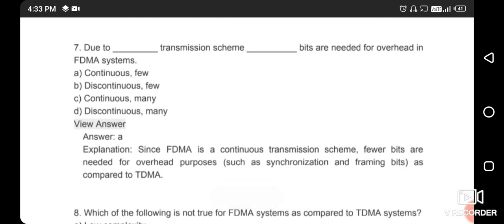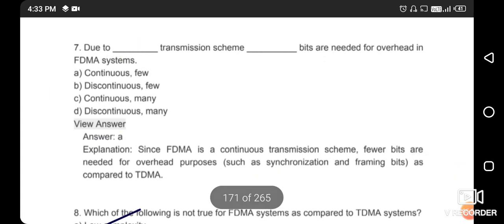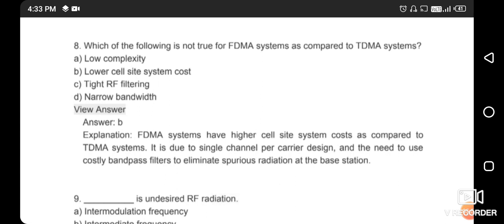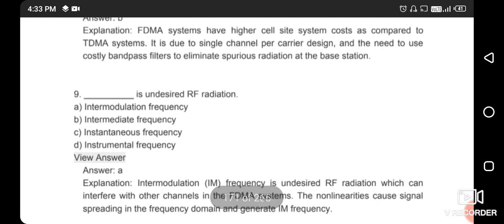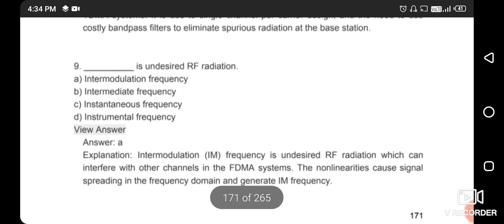Due to the continuous transmission scheme, few bits are needed for overhead in FDMA — option A is correct. Which of the following is NOT an FDMA advantage compared to TDMA? Lower cell site system cost is not an FDMA advantage. Next: what is the undesired RF radiation called? The right answer is intermodulation frequency — that option is correct.